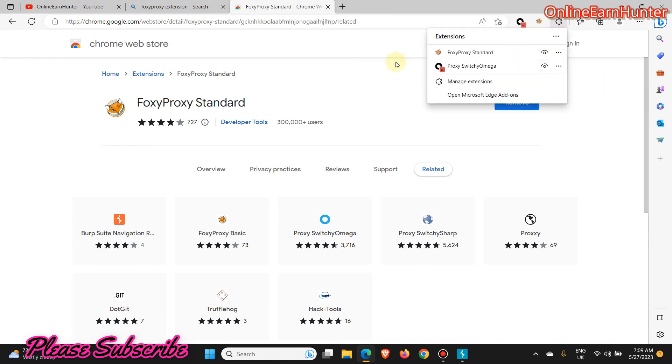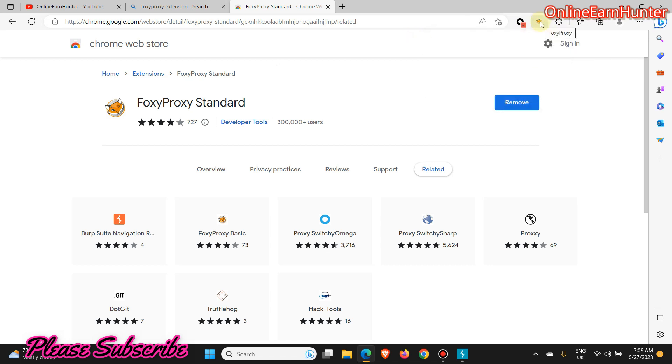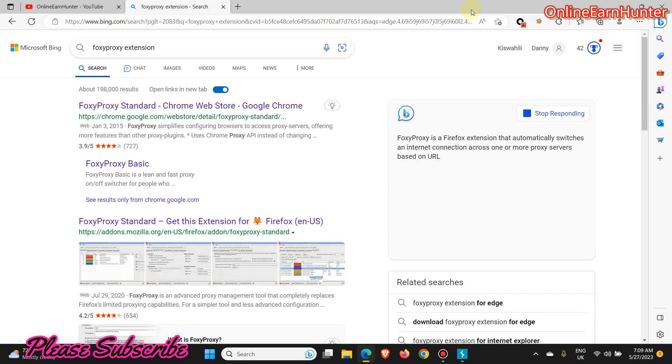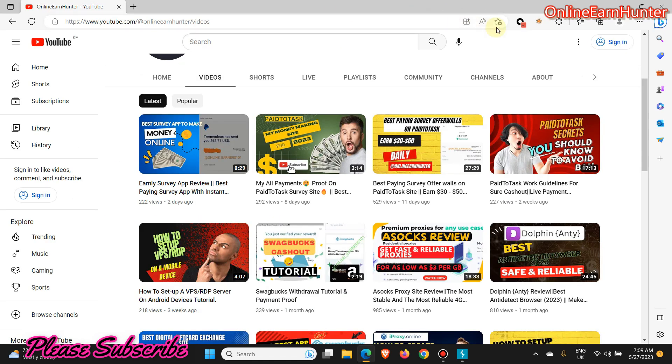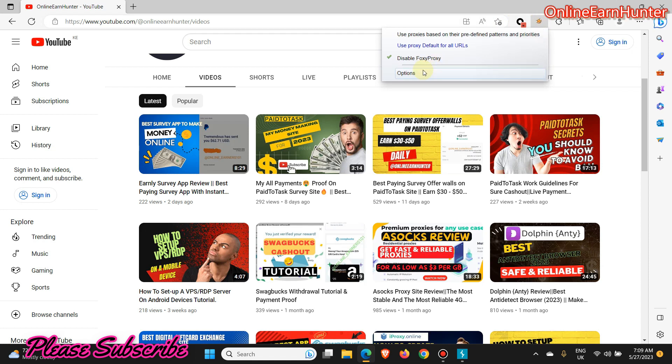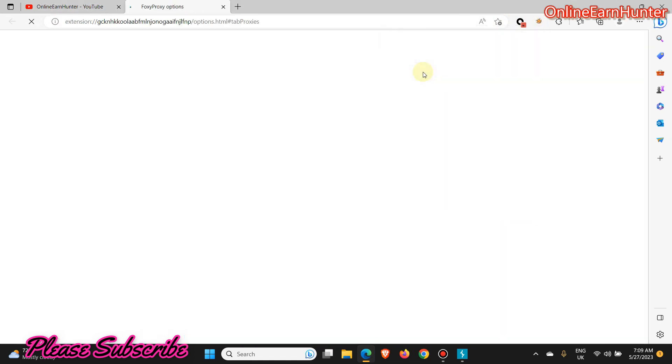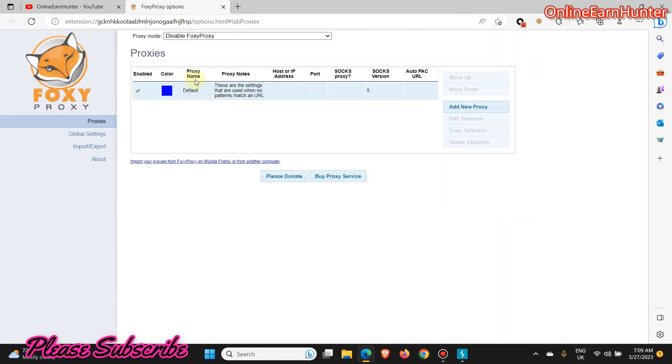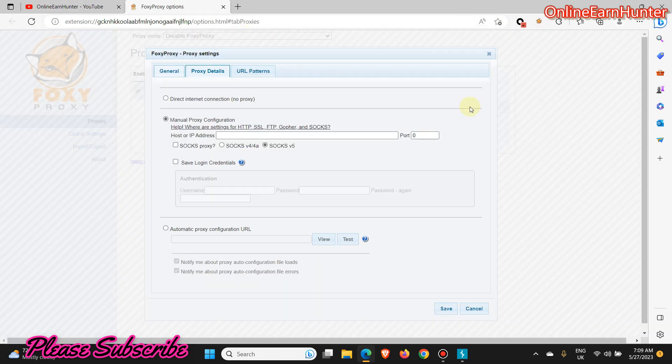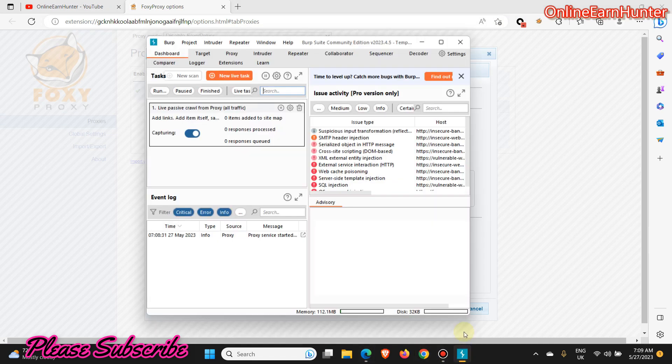Once you install it, pin it on Chrome or Firefox. Once you pin it, click Options. Now click Add Proxy.